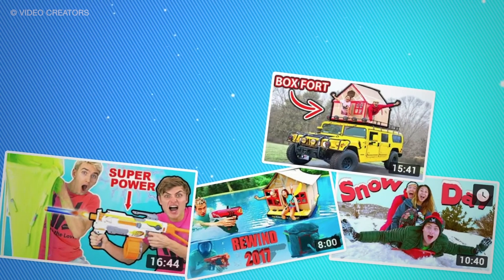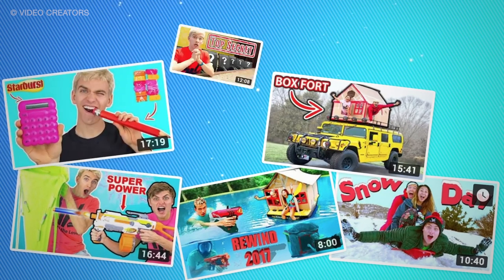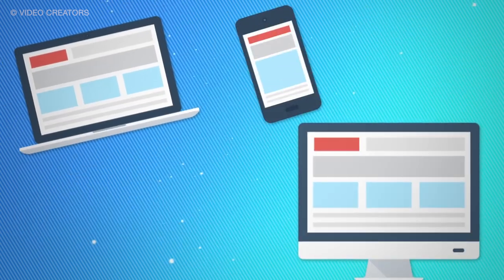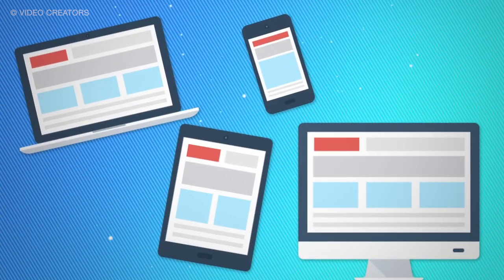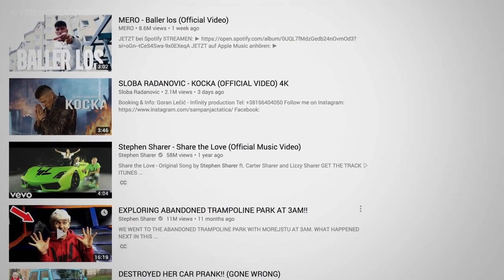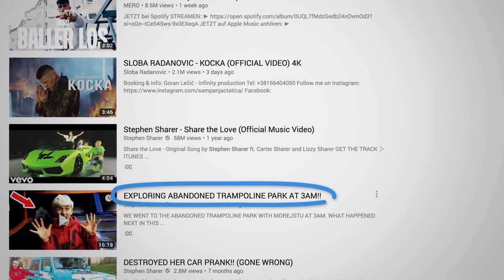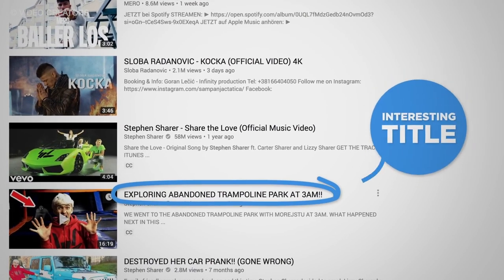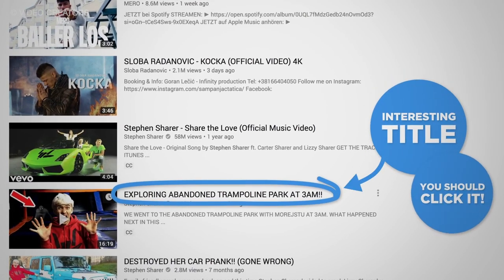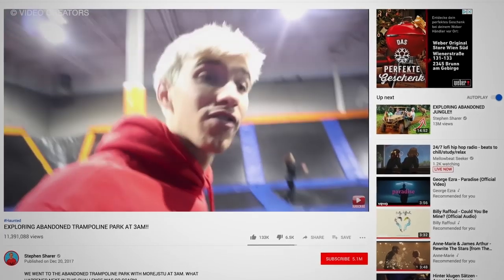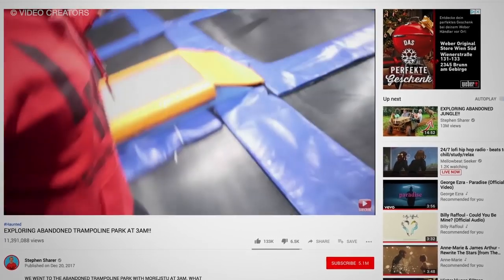Thumbnails are the first line of attraction viewers on YouTube can see to entice them to click on your videos, and in order for you to get viewers on your channel, you basically need to have a really good thumbnail. Before we dive in deeper with this discussion, let us give you 3 basic principles that can guide you to create your thumbnail.